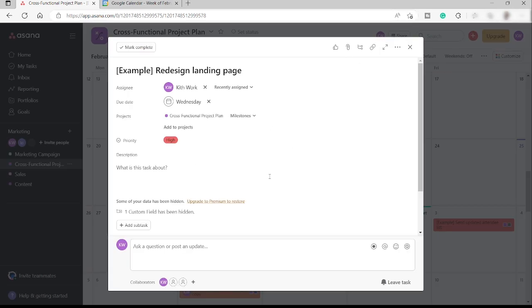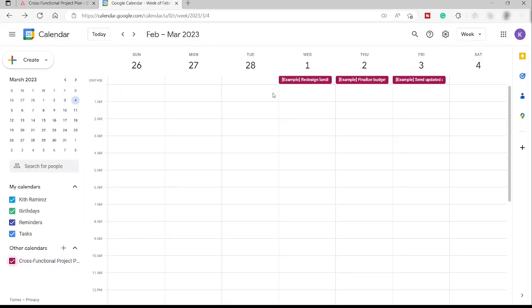So what you can do with a start date is that it will show up the start date of this task until it's finished. For example, the start date for this project, let's say it will start this Sunday. So it will be Sunday until Wednesday.